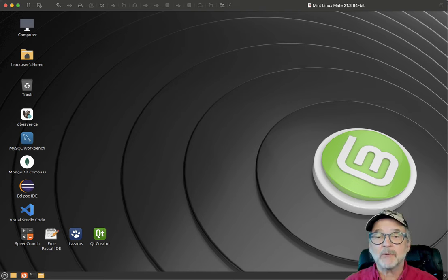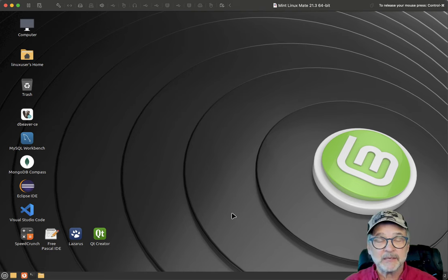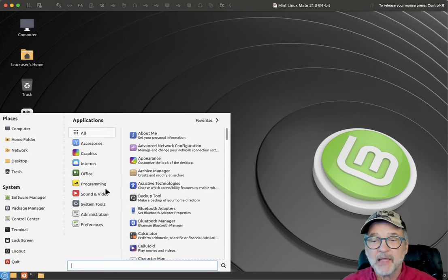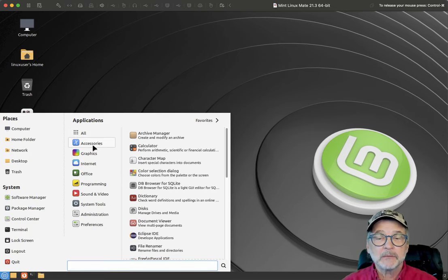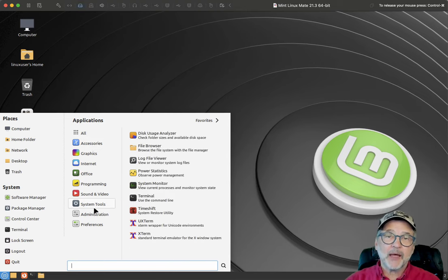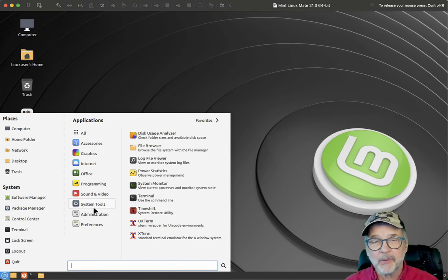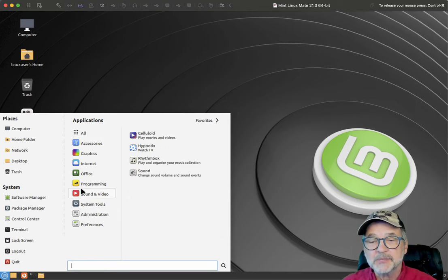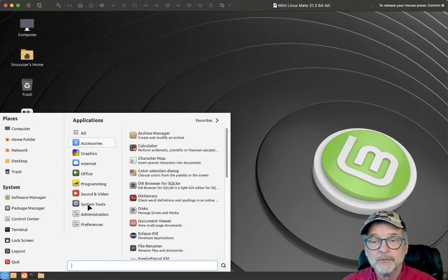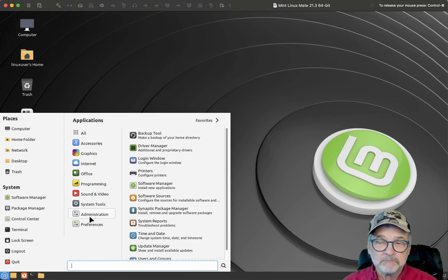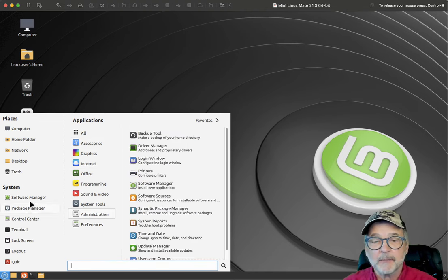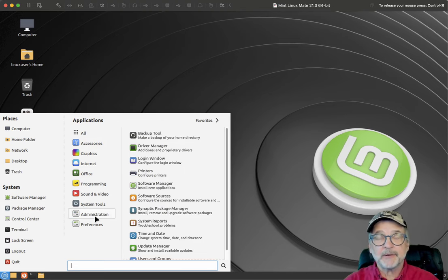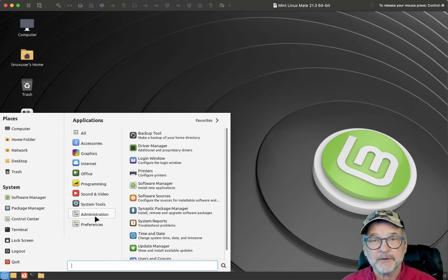Let's look at the last one I want to talk about, which is the Mint Linux MATE user interface. This is my favorite. It just looks a lot like Windows 7. Windows 7 was probably the most popular Windows they ever produced, even more so than Windows 11 — it was very easy to use. But it also has features that are different than Cinnamon, different than XFCE, different than Ubuntu.